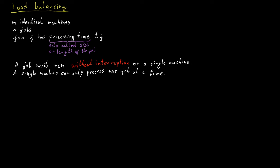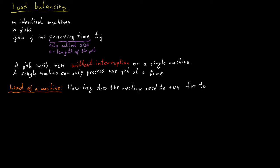You can think of the load in the following way. Suppose we take all the jobs that have been assigned to a machine and we execute them. We run them one after the other on that machine. How long would it take for the machine to finish all the jobs? That's the load of the machine.